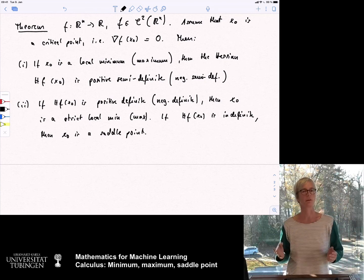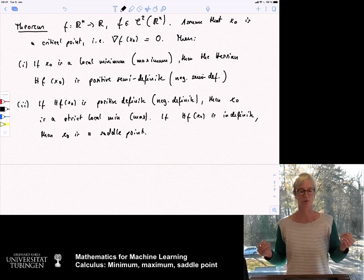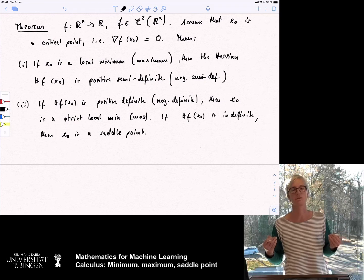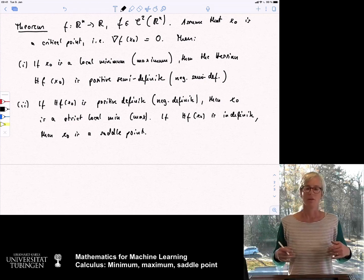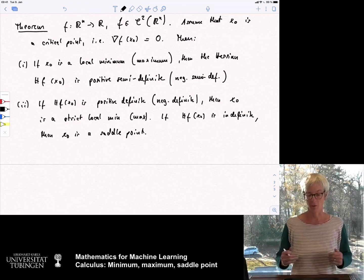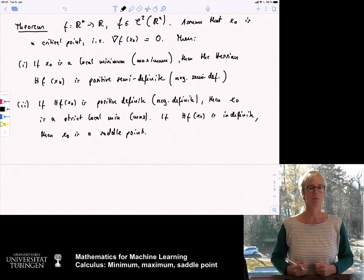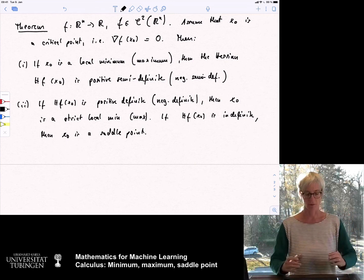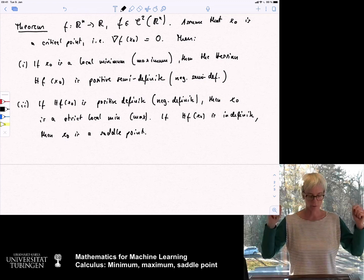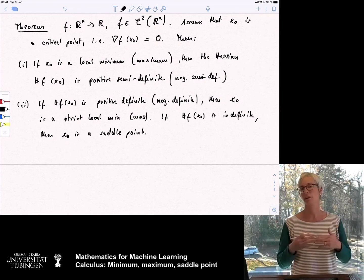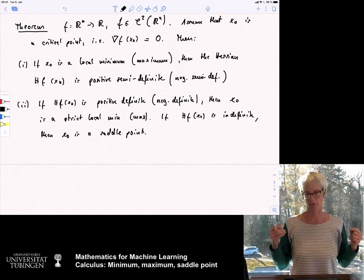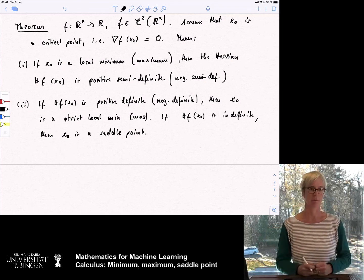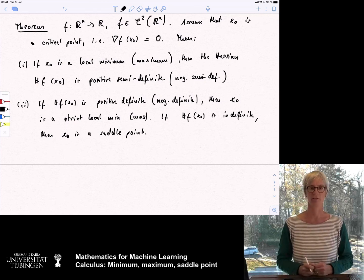The main importance of this theorem is: you use gradient descent to find a place where your function has gradient zero. Then you look at the Hessian matrix to decide what kind of critical point you have — whether it is a minimum, a maximum, or a saddle point.